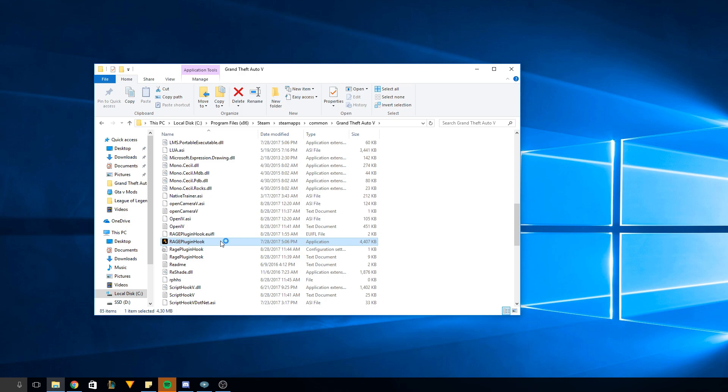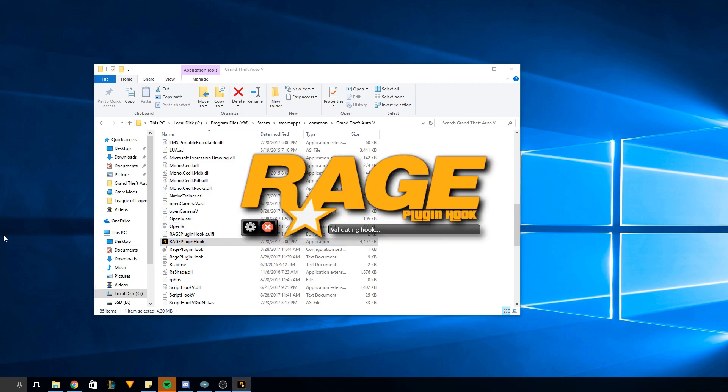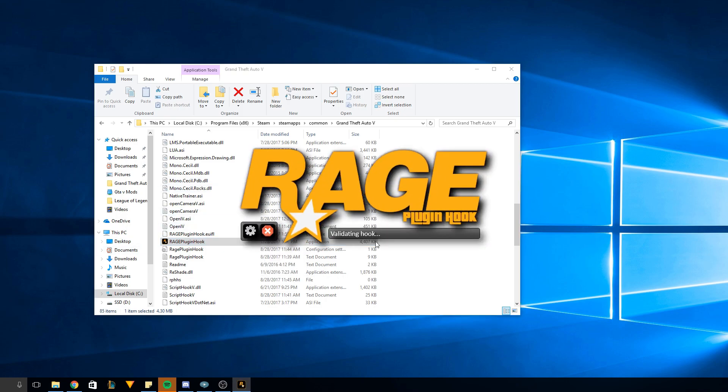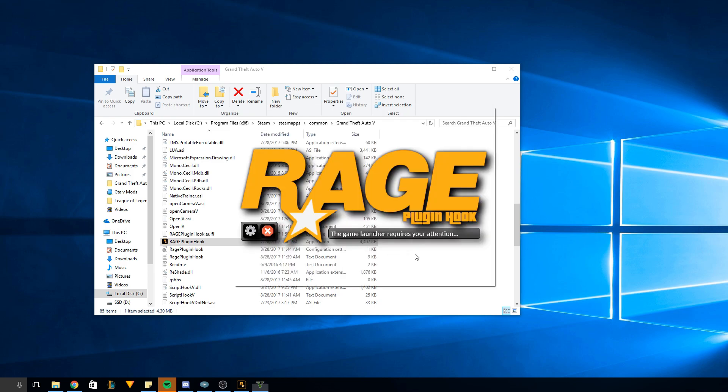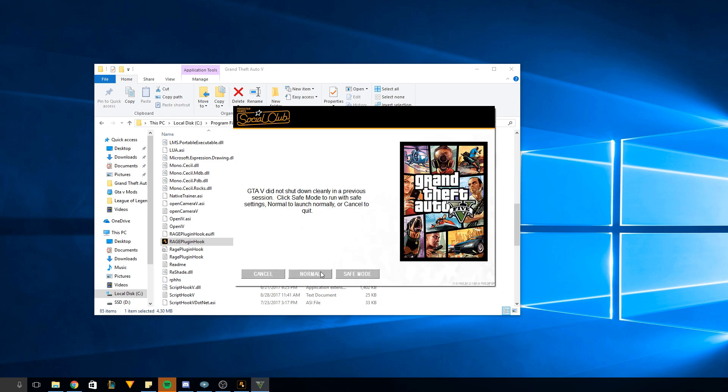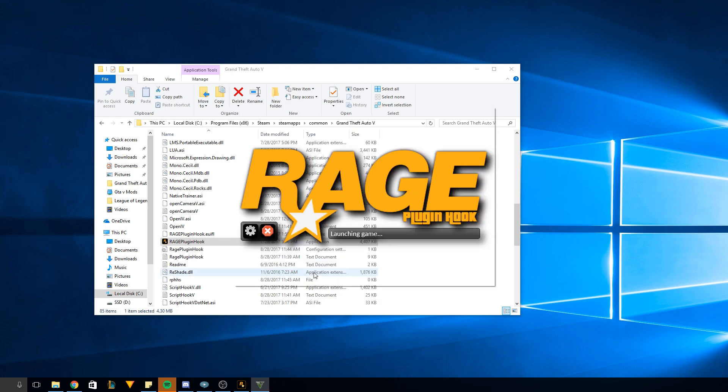So go ahead and open the Rage Hook plugin again. I'm just going to do the same thing, starts up a lot faster, launches game. And that's just because I shut it down too fast.